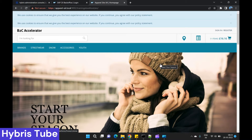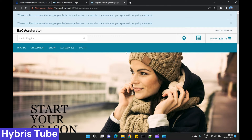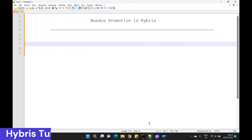Hello friends, welcome to the 74th session of Hybris tutorials. In this session we are going to learn a very important concept about bundle promotions in Hybris — what is a bundle promotion and how we can create one. This is a very important concept and is asked very frequently in interview questions. Before we start, let's briefly see what promotions are in Hybris, and then we will jump to bundle promotions.